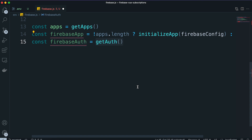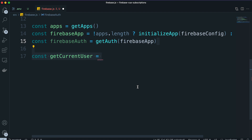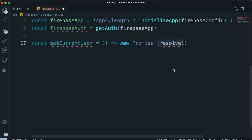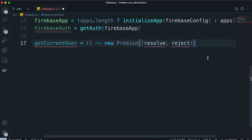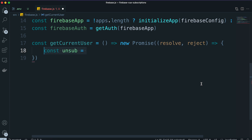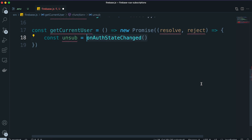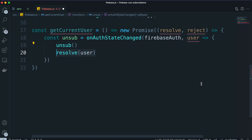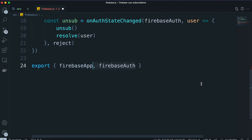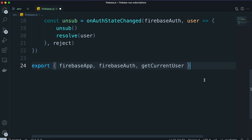Then we're going to use the getAuth function and pass in the Firebase app in order to get an authentication instance from Firebase. Then we're going to create the getCurrentUser function, which returns a new Promise that resolves into a Firebase user object in case the user is signed in. Finally, just export the three things we just created: the Firebase app, the Firebase auth instance, and the getCurrentUser function. Anytime we need any of these three, we can just import them from this file into any other file or component in our project.